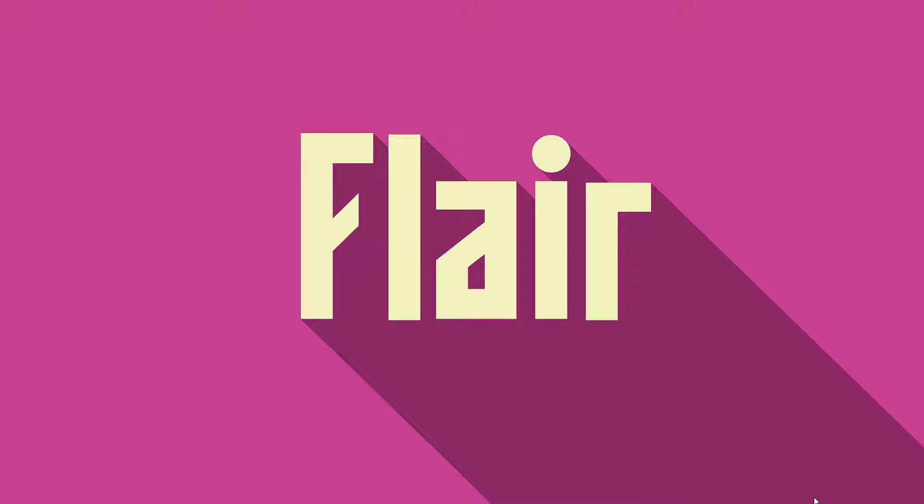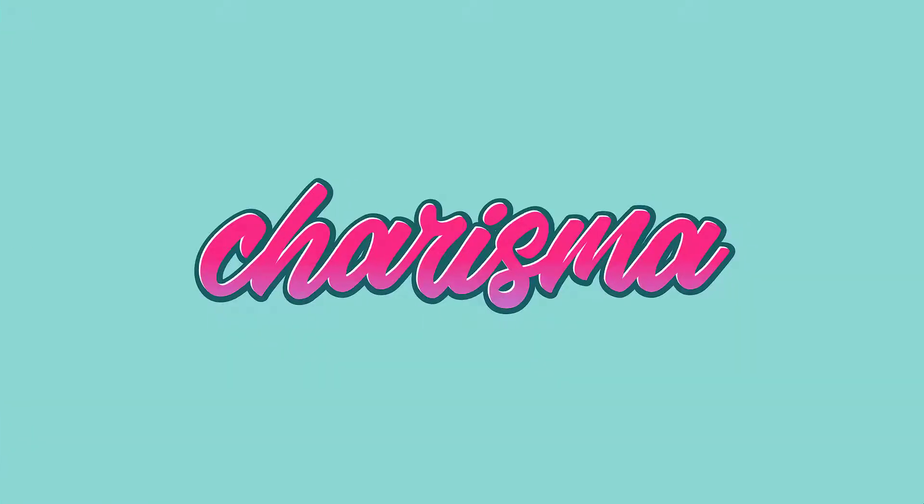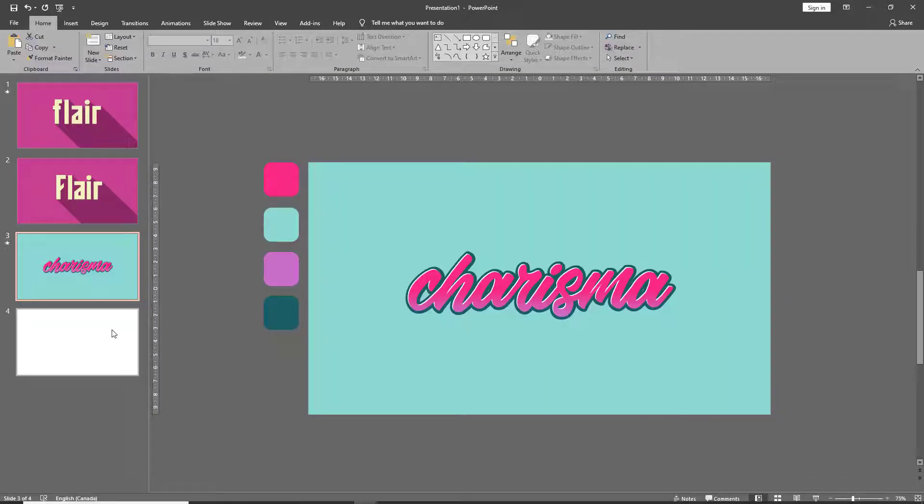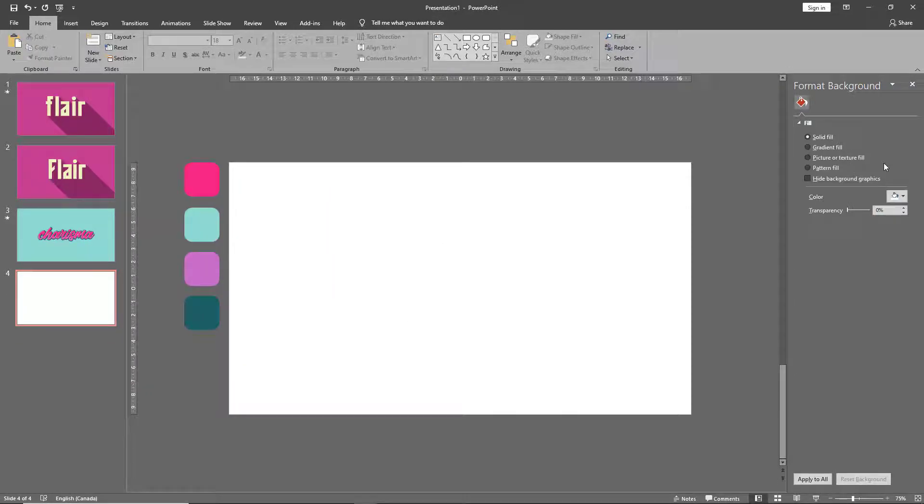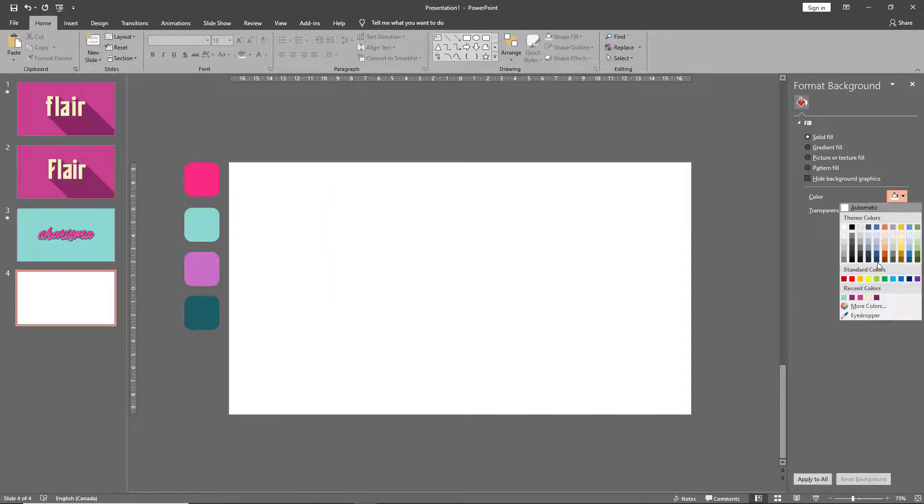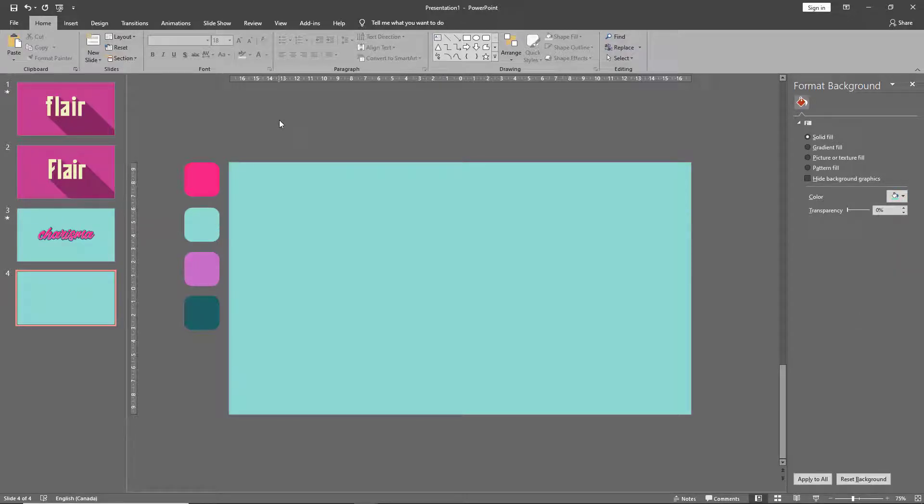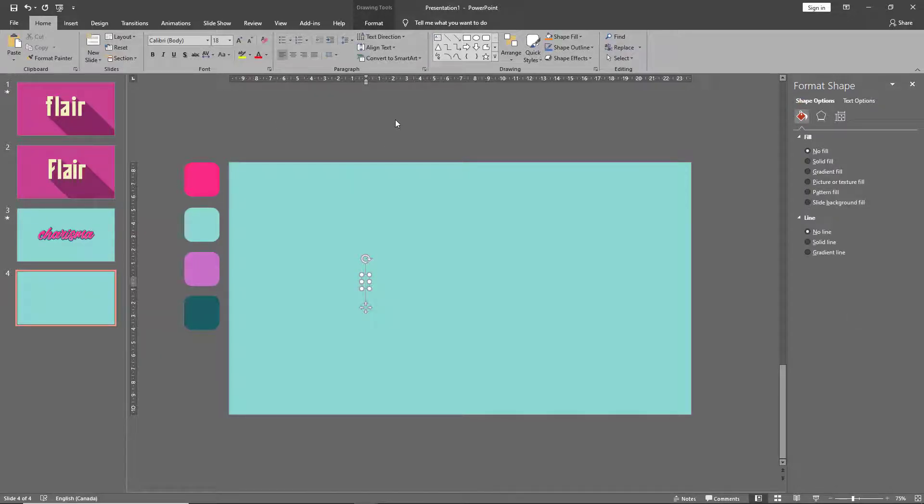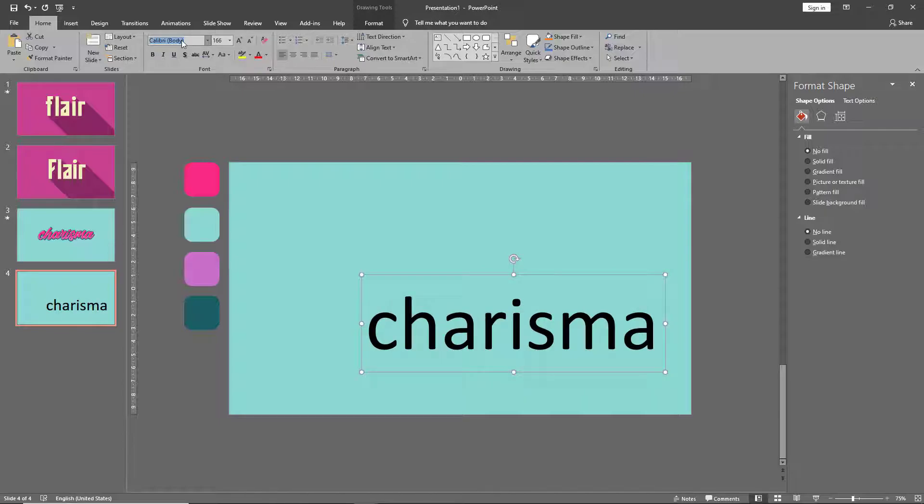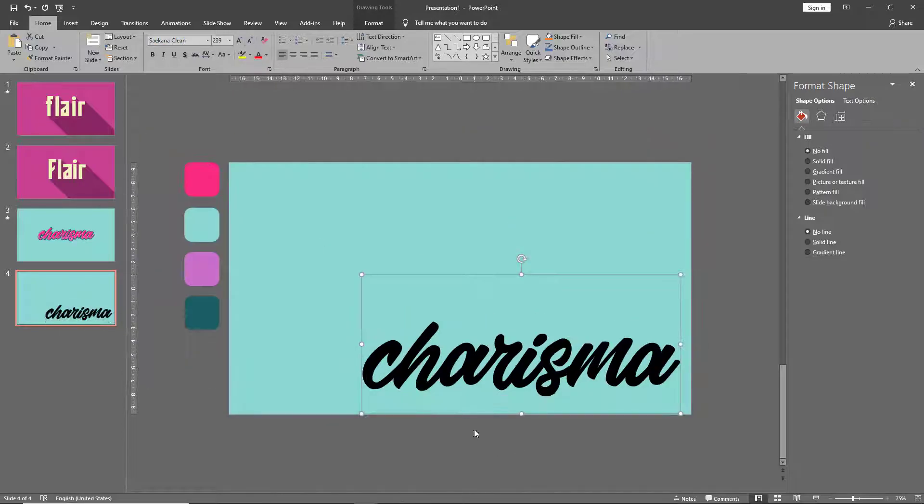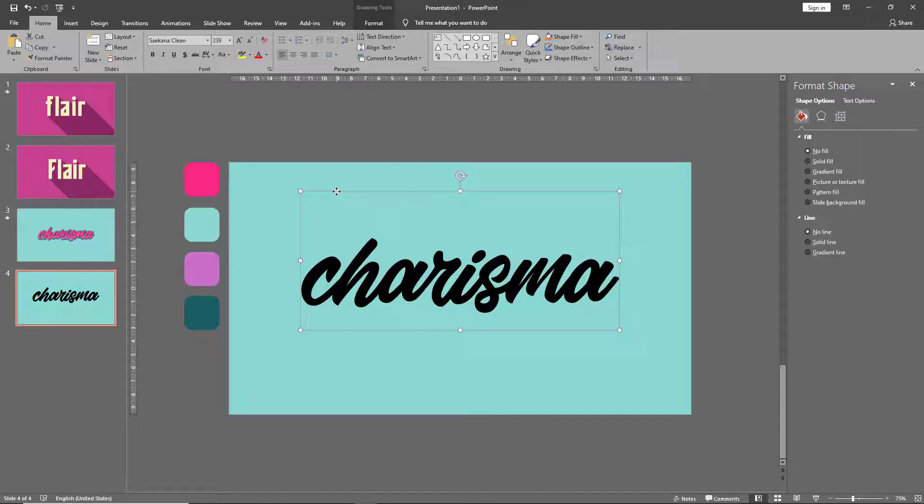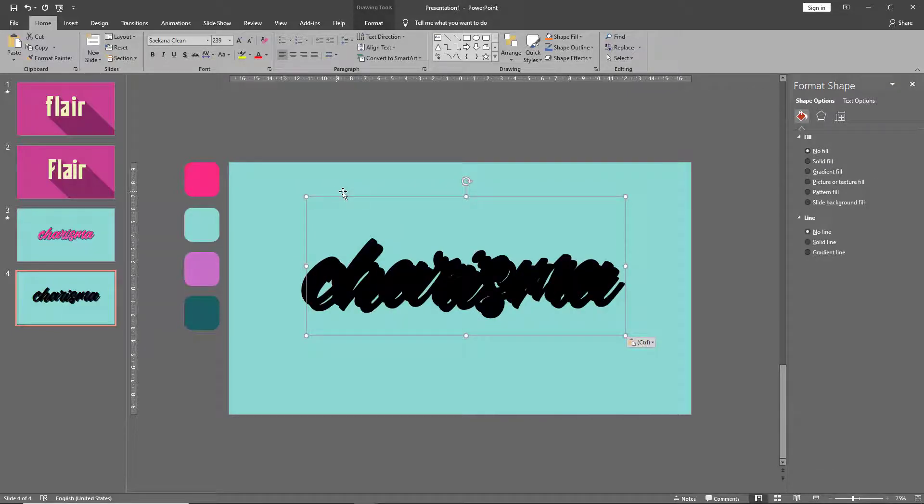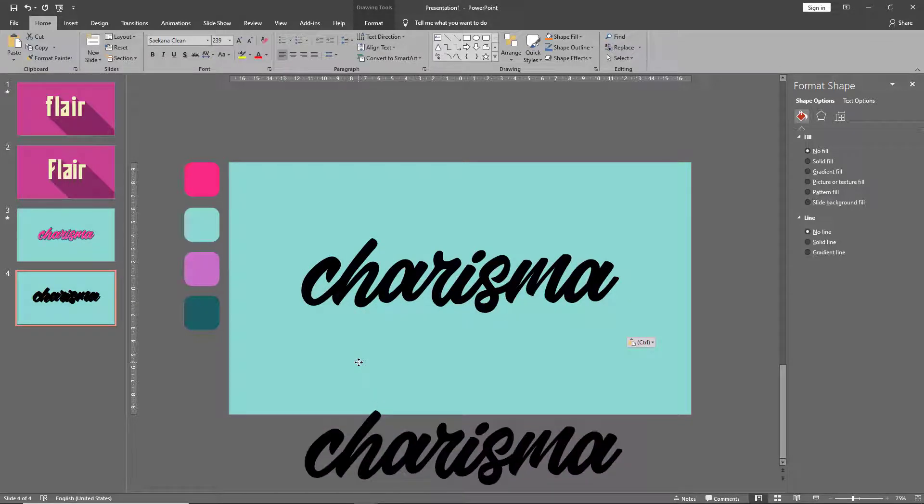Now let's move on to our second technique of creating this really cool graffiti look right here in PowerPoint. So once again, let's start a new blank slide and start by changing our background color. Let's add our text box, select your text box and copy paste it, and move one of the copies to the bottom.